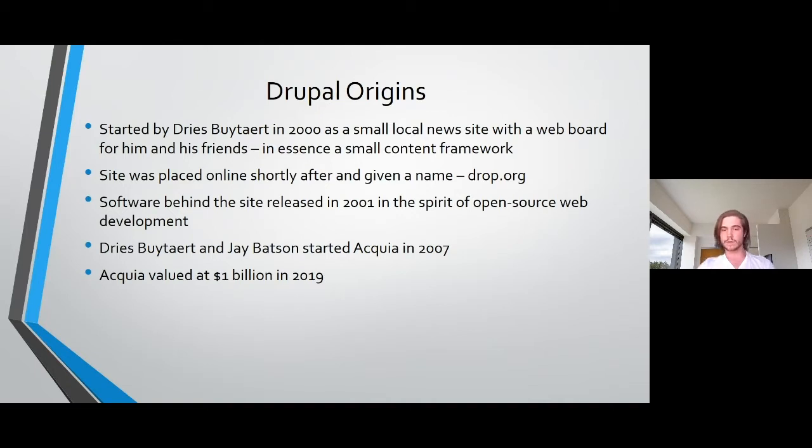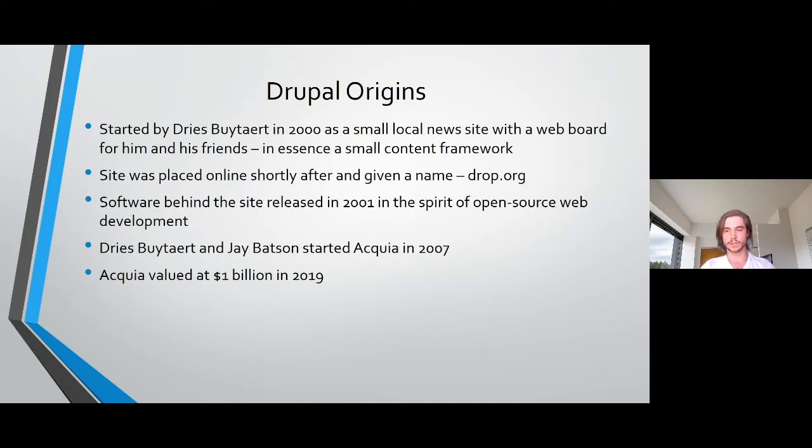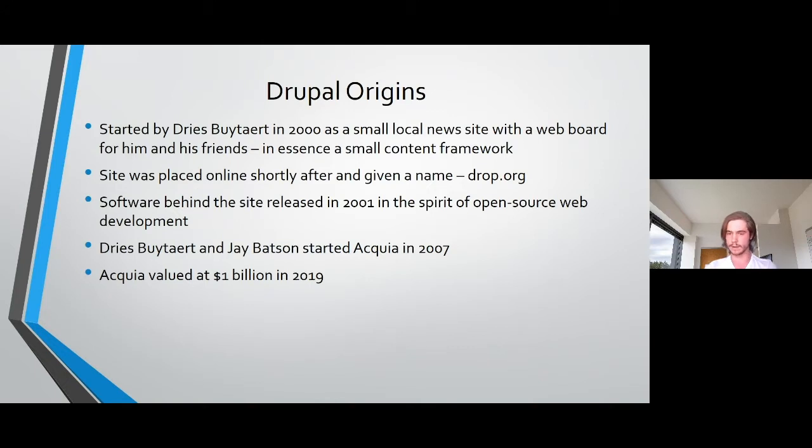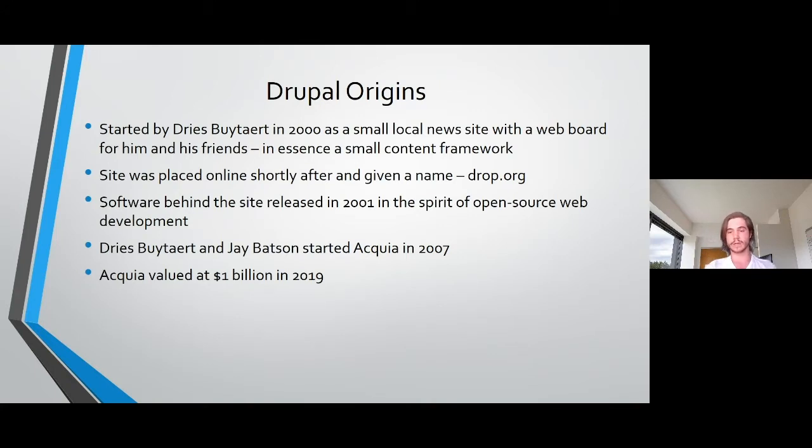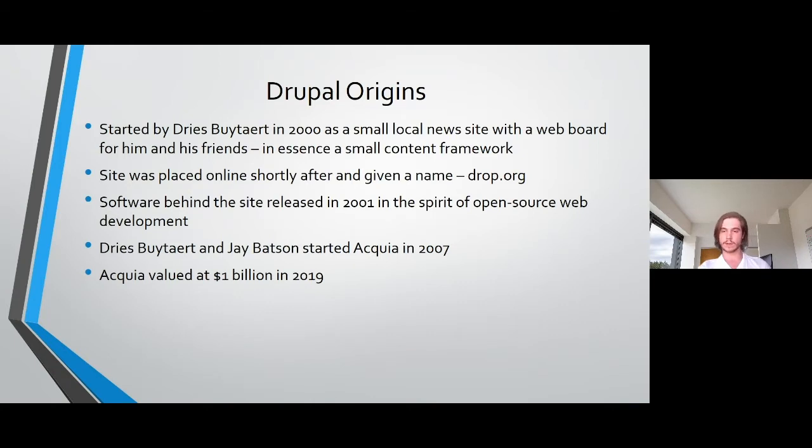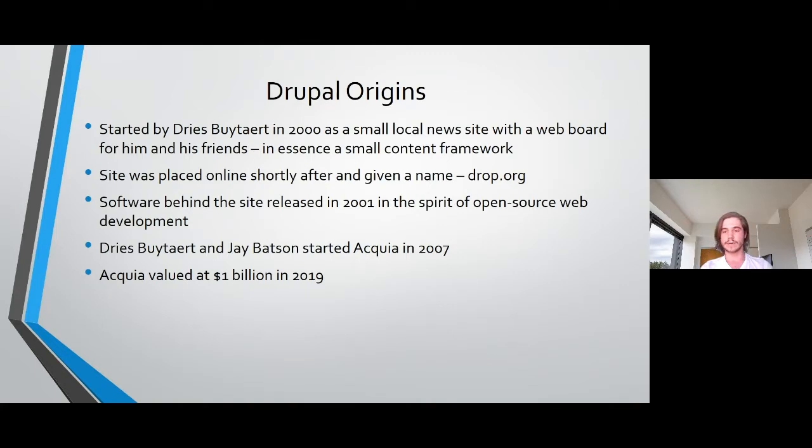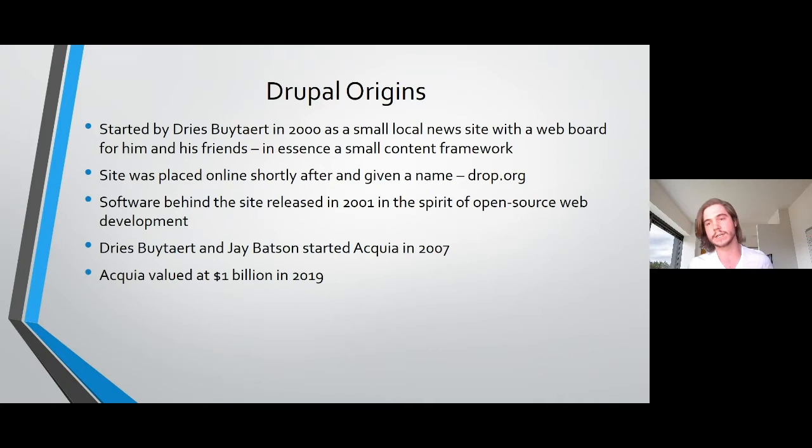In 2001, Dries decided to release the software behind drop.org. He named the software Drupal, which is an anglicism of the Dutch word Drupal meaning drop again coming from drop.org. Years later, Dries and a guy named Jay Batson started the company Acquia to provide enterprise products, services, and technical support for Drupal. When Acquia started, it had a list of investors that included Amazon, showing the potential behind enterprise hosting software for Drupal.